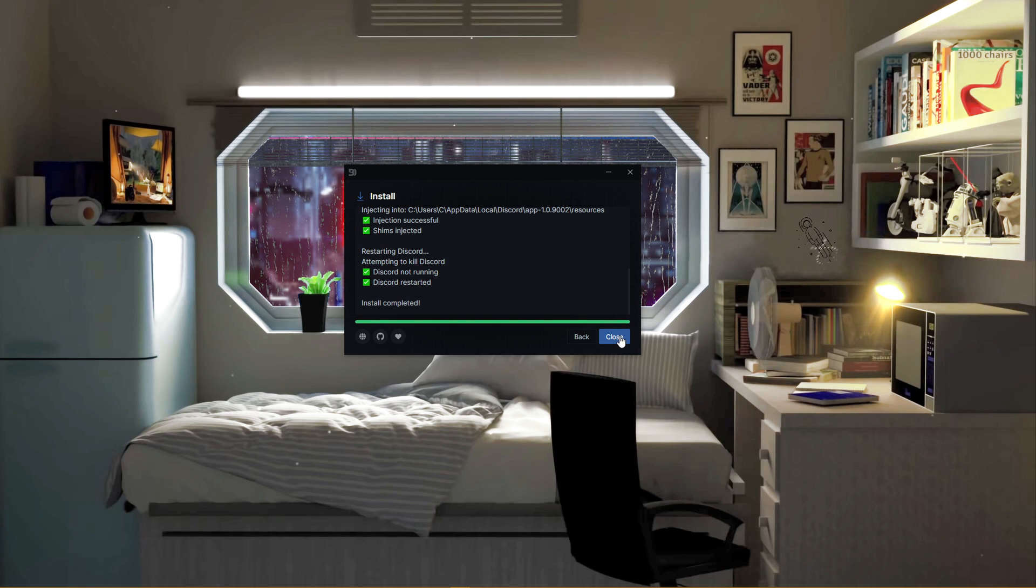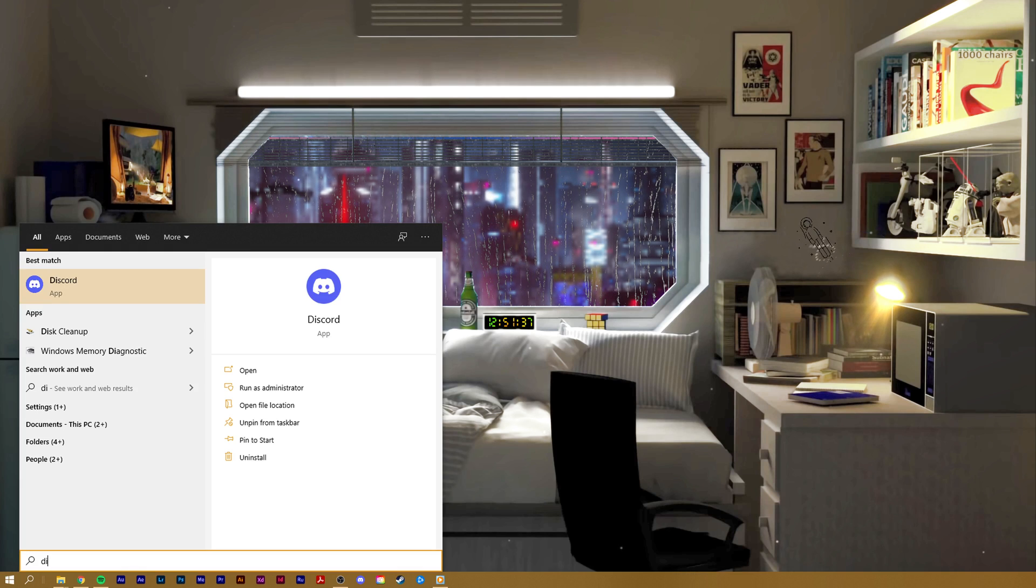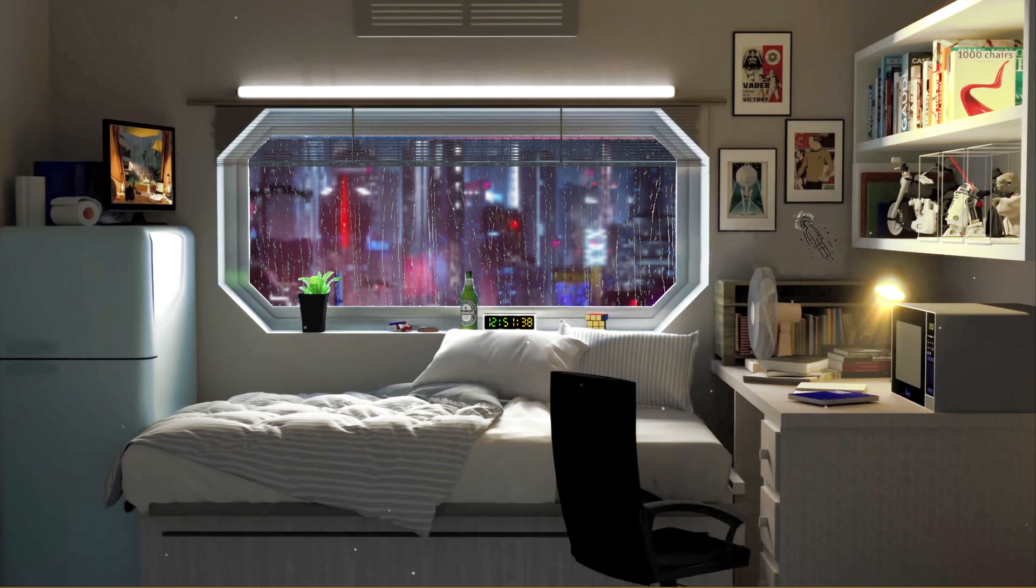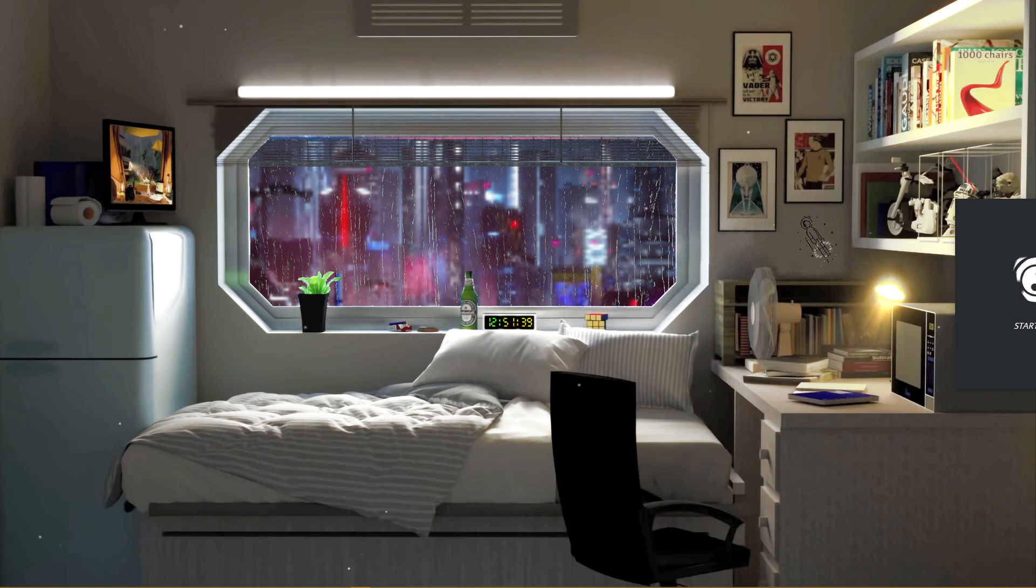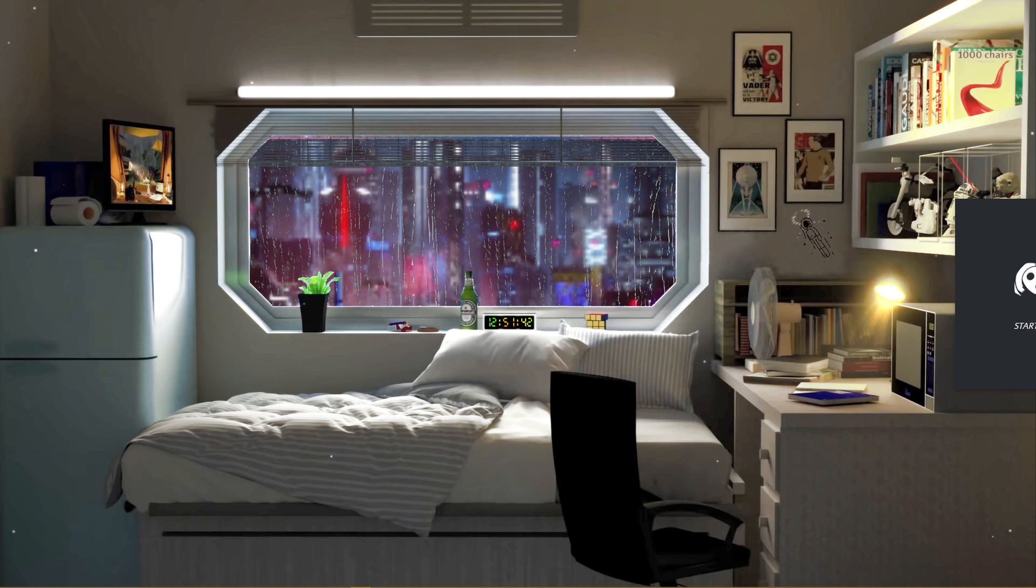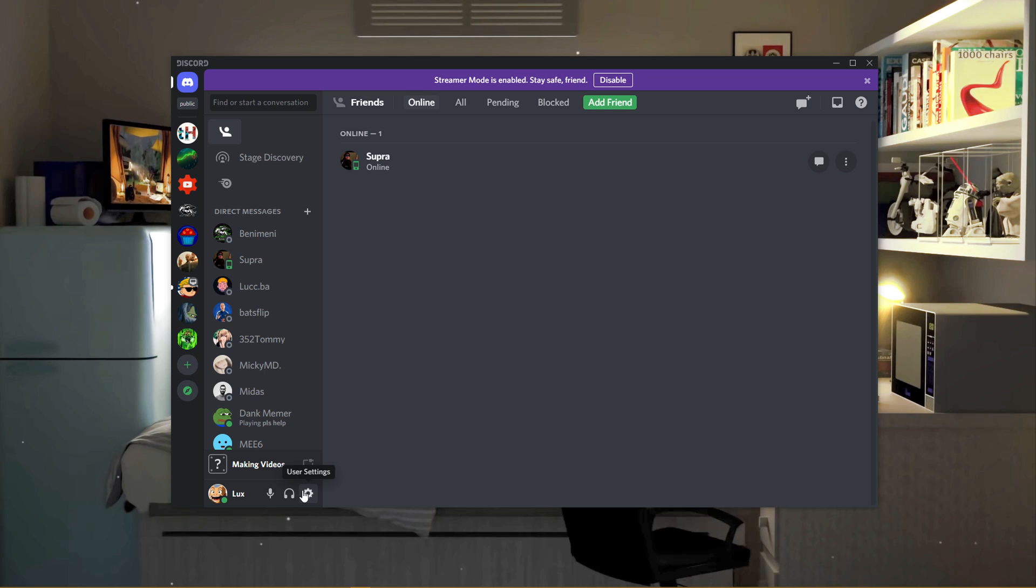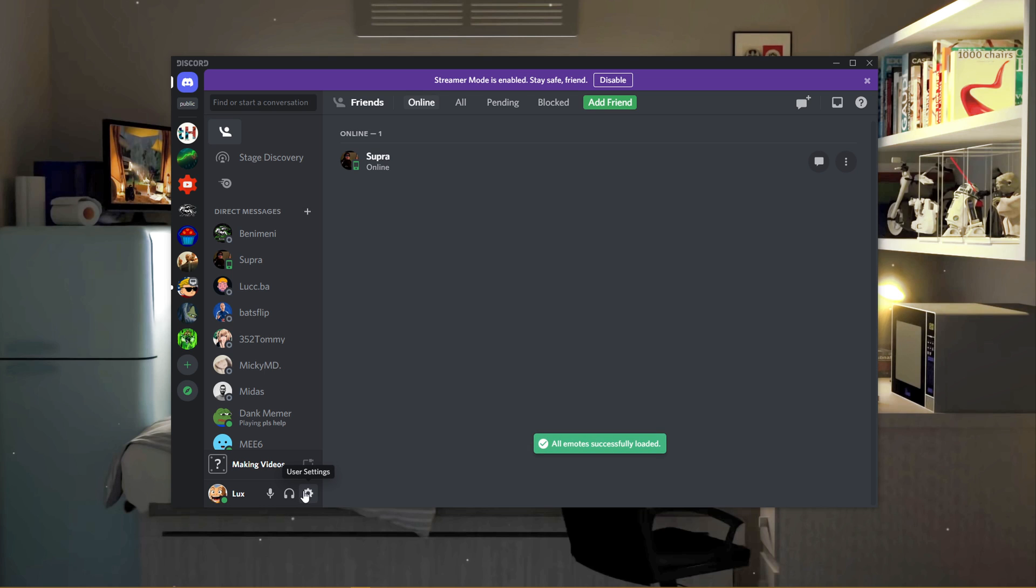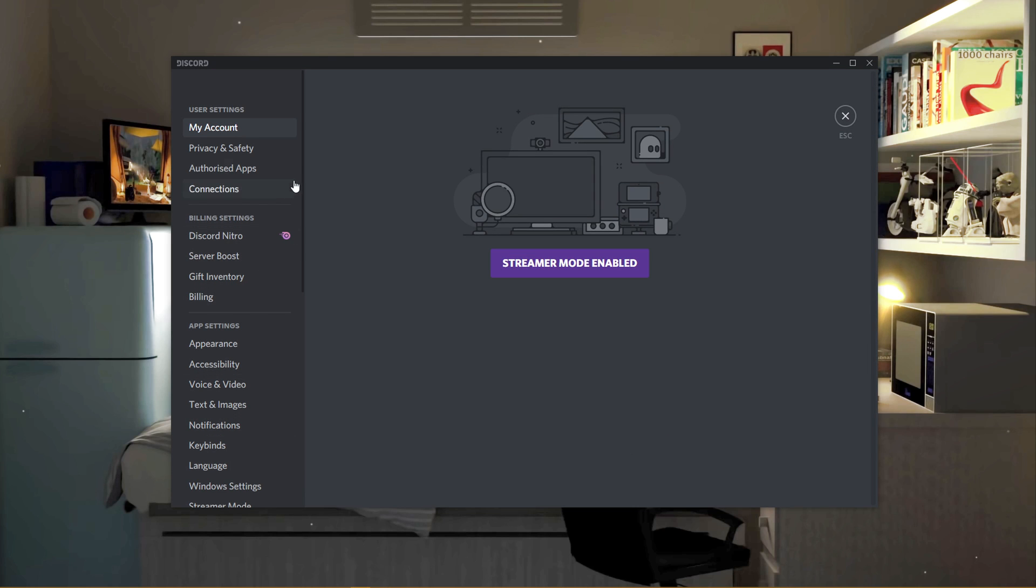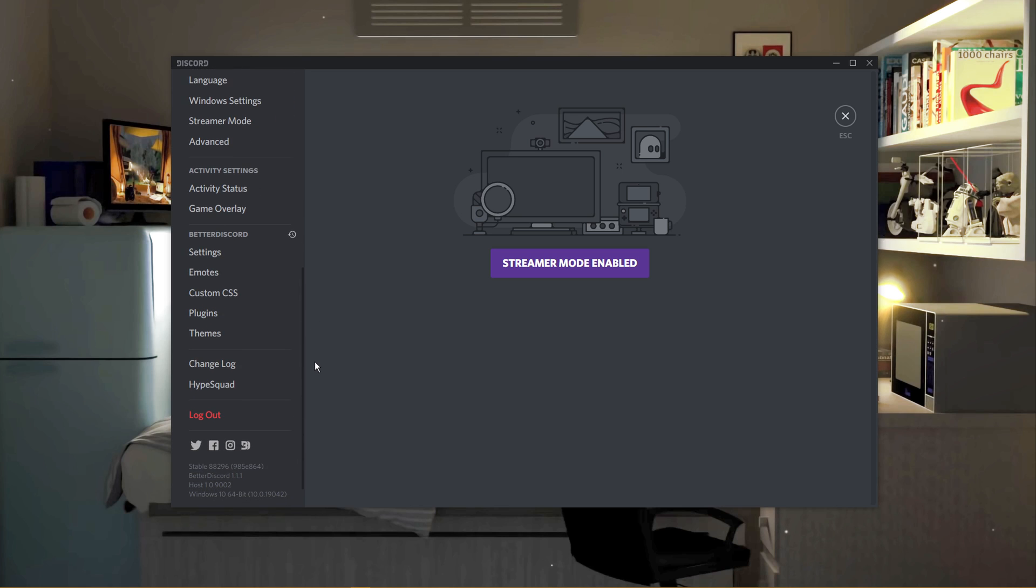When it's done, you can close this window and delete the installer. You can now launch Discord. After starting up Discord, navigate to your User Settings by clicking on the gear icon at the bottom of your window. In your Settings, scroll down to find the Better Discord Settings tab.